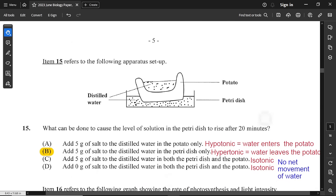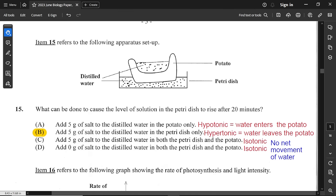Question number 15 refers to an apparatus setup with a potato in a petri dish, with distilled water in both the potato and the petri dish. What can be done to cause the level of solution in the petri dish to rise after 20 minutes? For the solution in the petri dish to rise, water must leave the potato, so the potato solution must be more dilute. If you add salt to the potato, the petri dish becomes hypotonic and water enters the potato, decreasing the petri dish level.